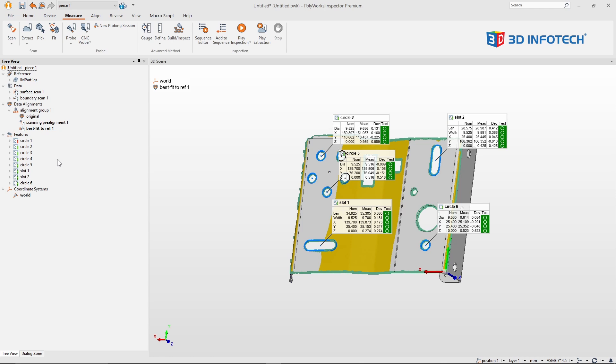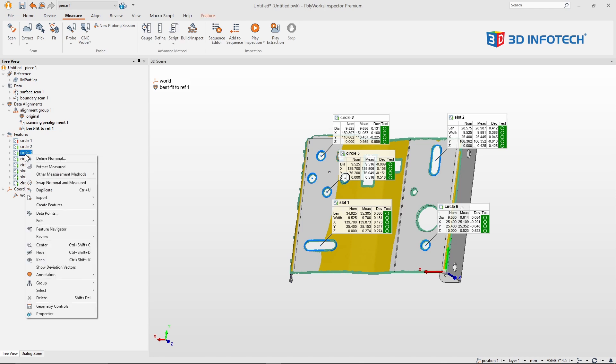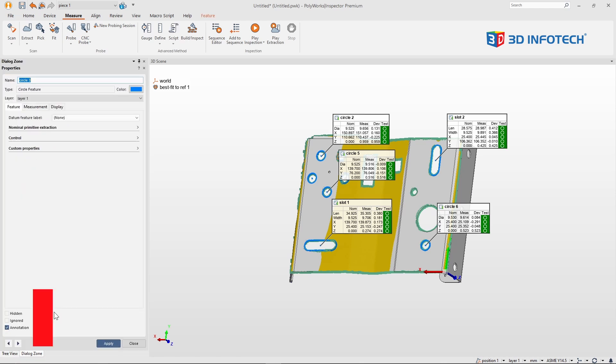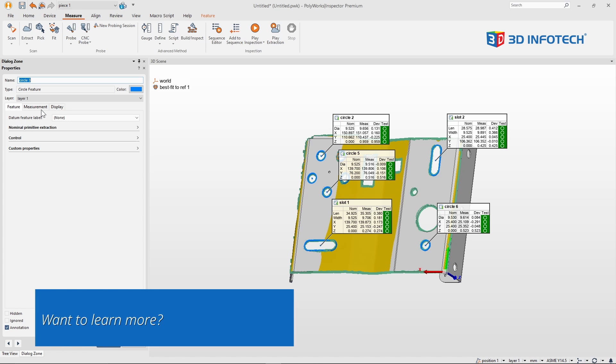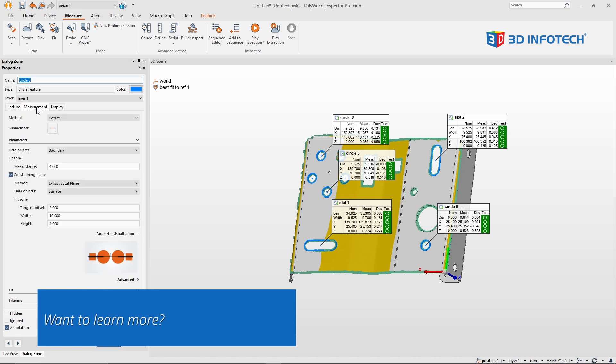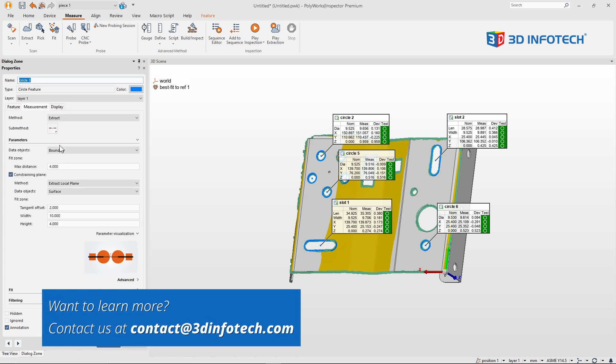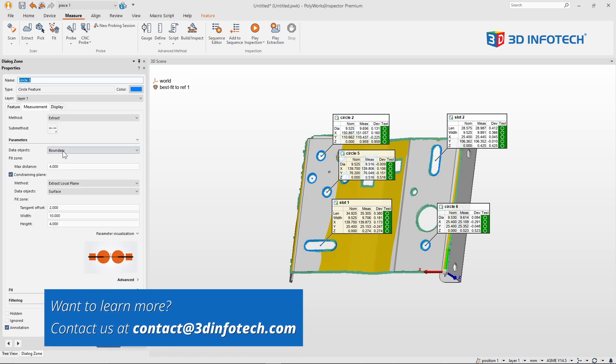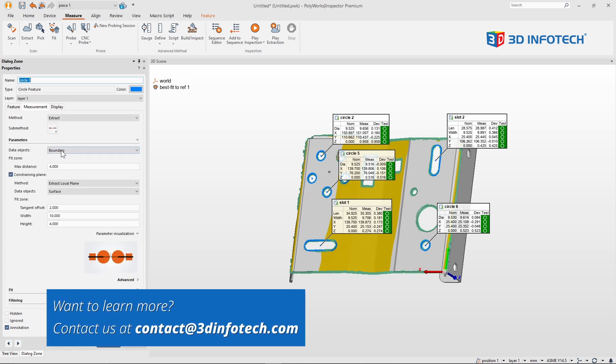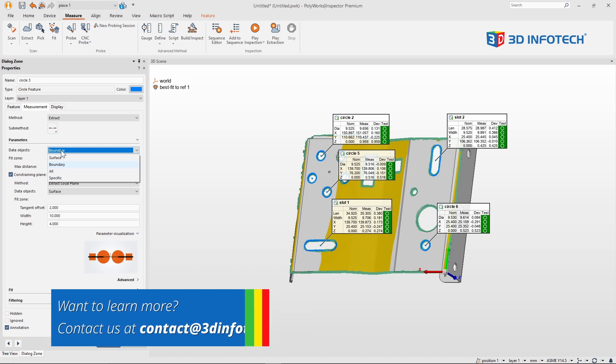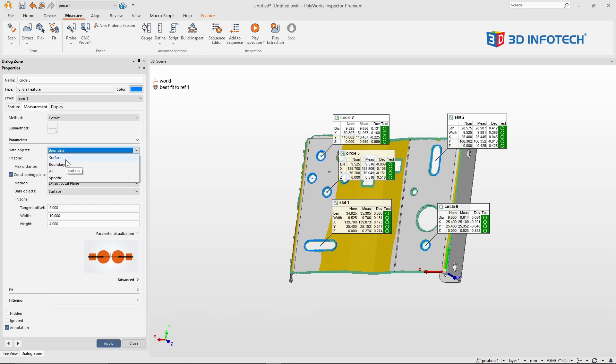And when I dig into the details of this, and enter the properties of those circles, and go to the measurement tab, you'll see this time around, some of the defaults are defaulting to the boundary scan, where originally it was to the surface scan.